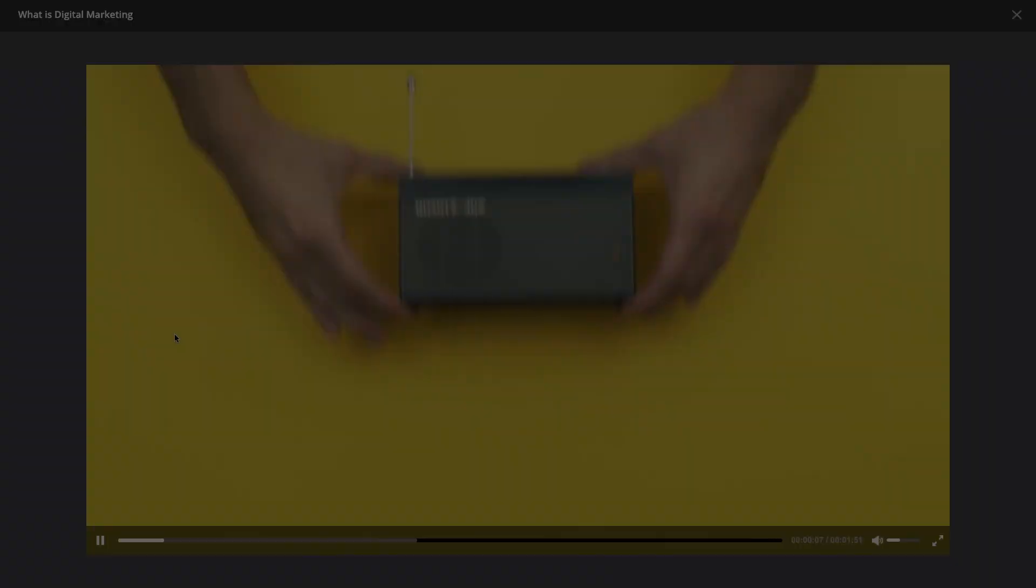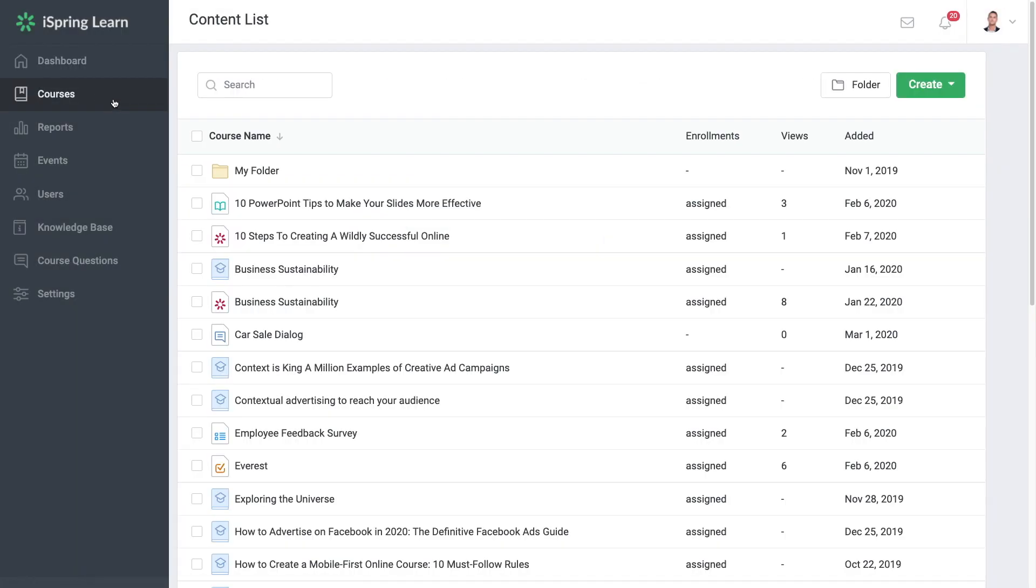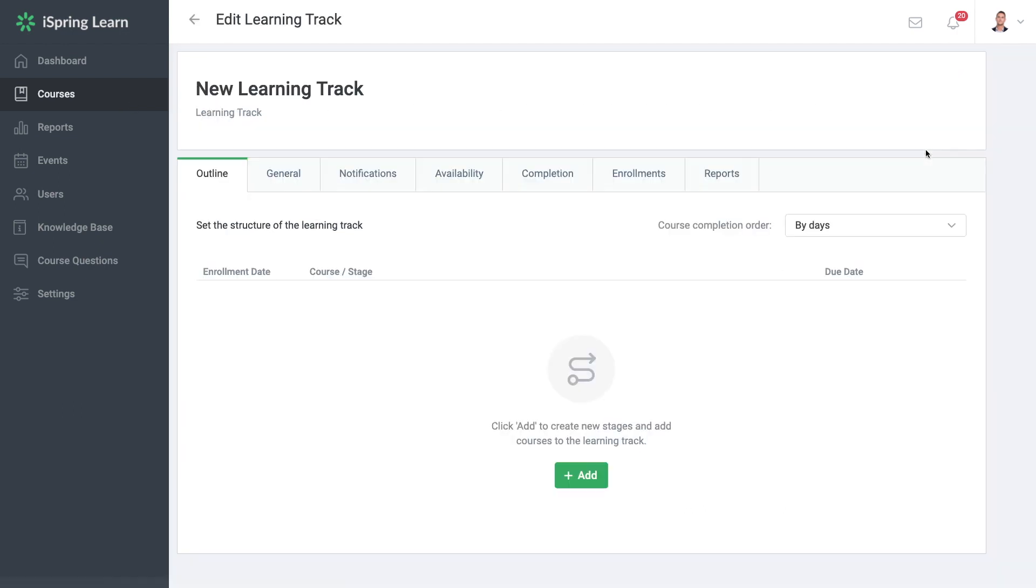Let's see how to create a learning track. From the admin portal, head on over to the Courses page and then select Create, then Learning Track.